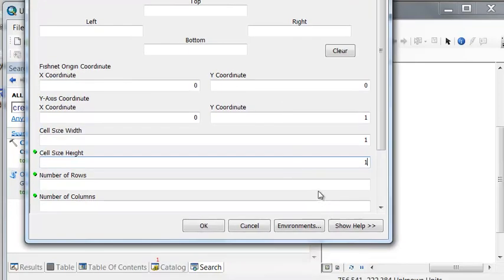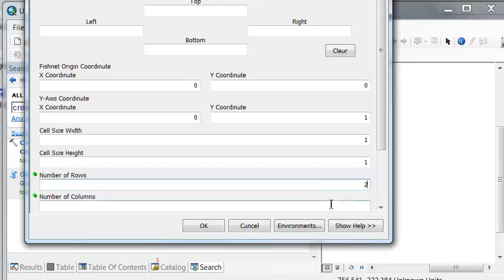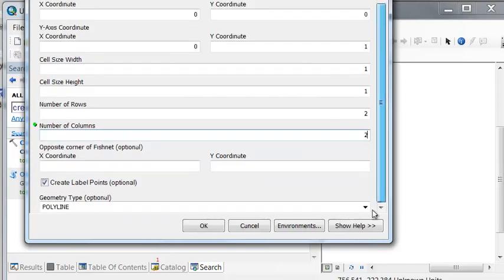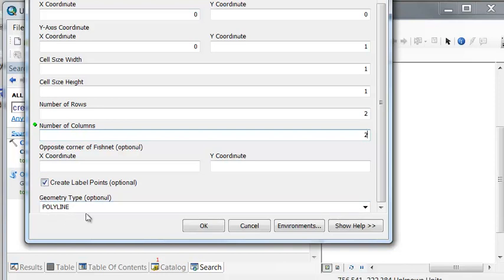We'll set cell width 1, cell height 1, and make two rows and two columns. Scrolling down, that will actually create points called label points and create lines. Then just OK to execute this geoprocessing tool.